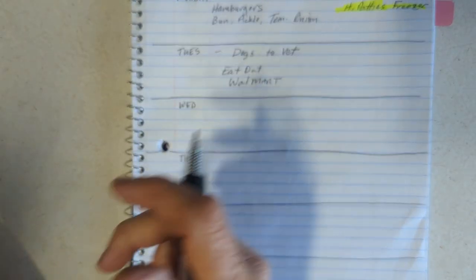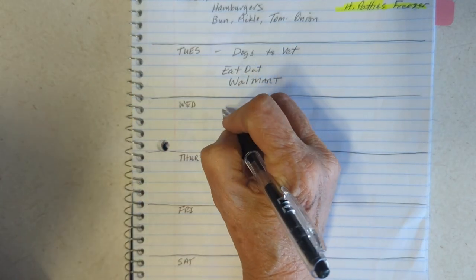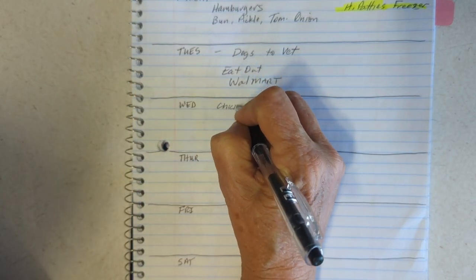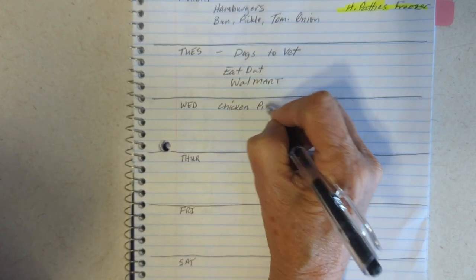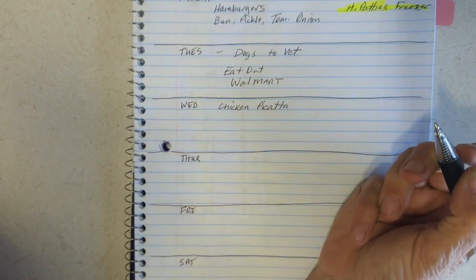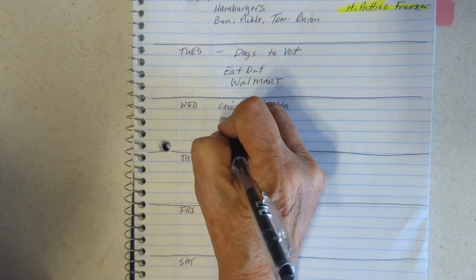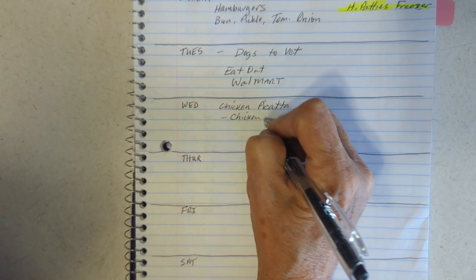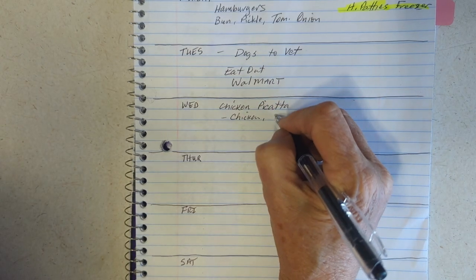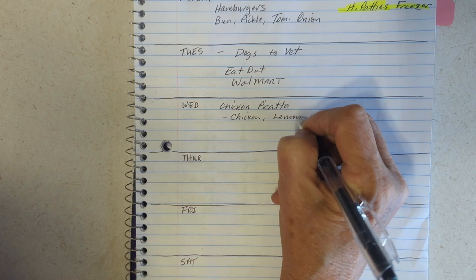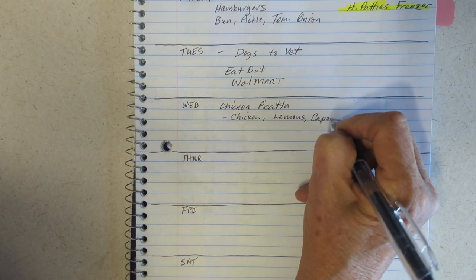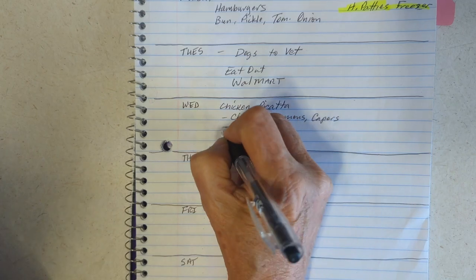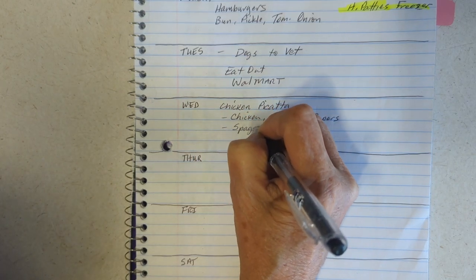Alright, Wednesday. I've been meaning to cook this and film it, so we'll see if that happens - chicken piccata. I've got chicken, I already have the piccata. Chicken piccata, I already have the chicken, lemons, I already have the capers, spaghetti sauce.